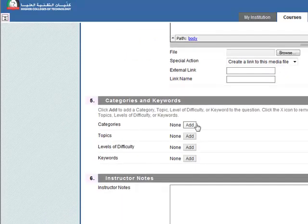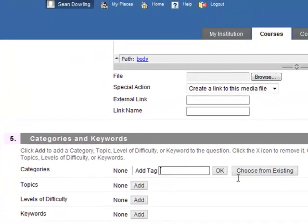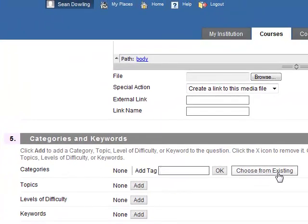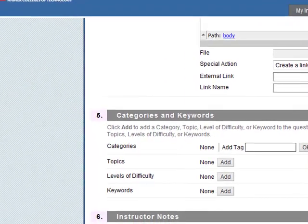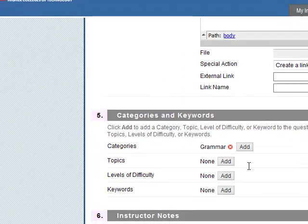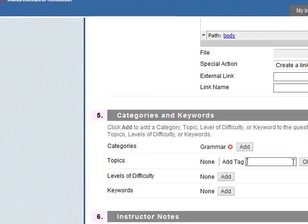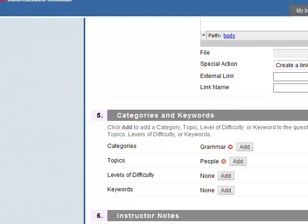Okay, categories and keywords. Again, let's add a category. You can choose from existing. For example, okay, we've got grammar. Topics, choose from existing. This would be maybe people.